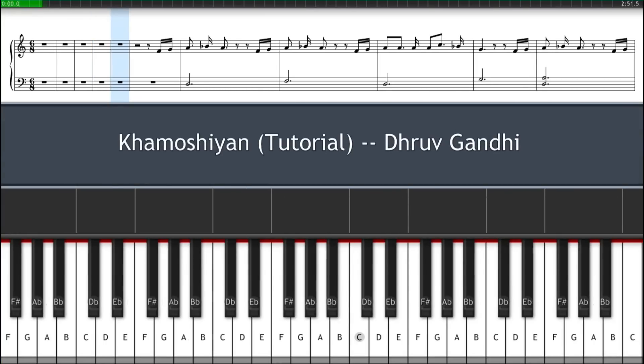Hey guys, this is Dhruv. Today we are going to learn the song Khamushiya.